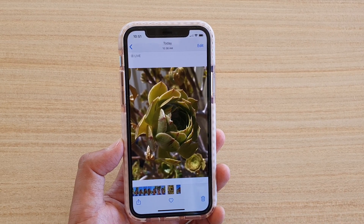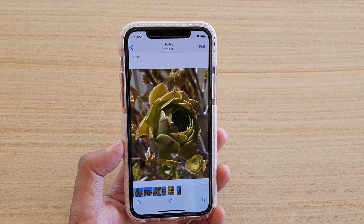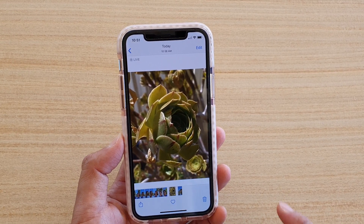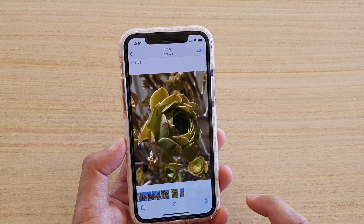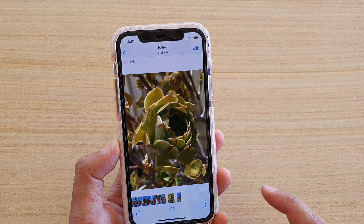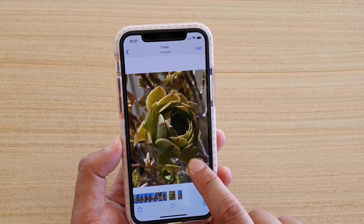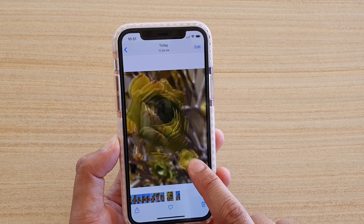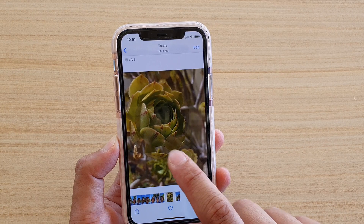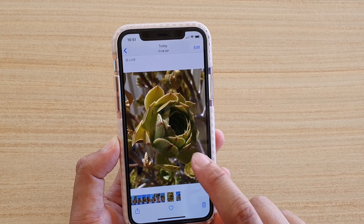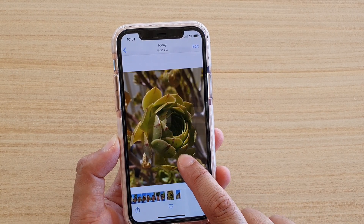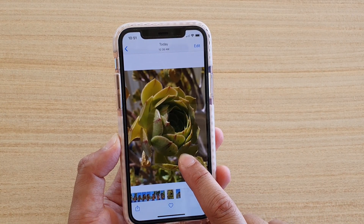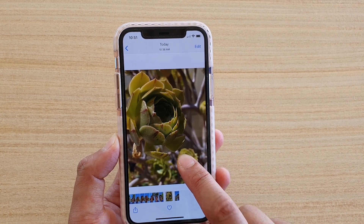For example, this one here — to view the live video I can just tap and hold onto the photo, and you can see there is a short video before the photo is taken.